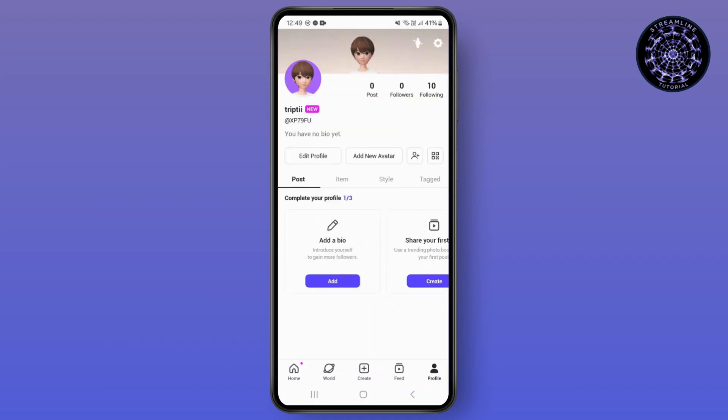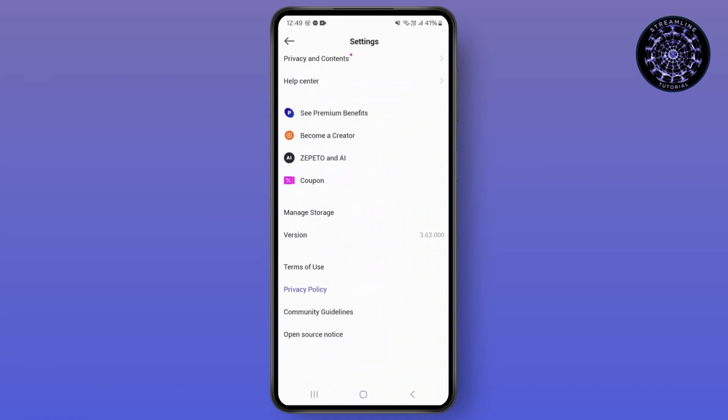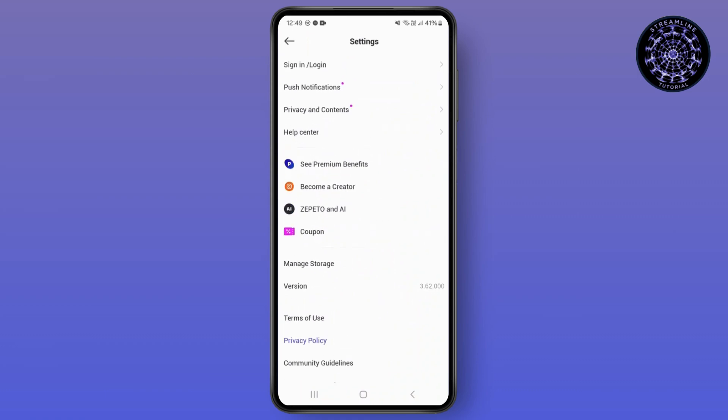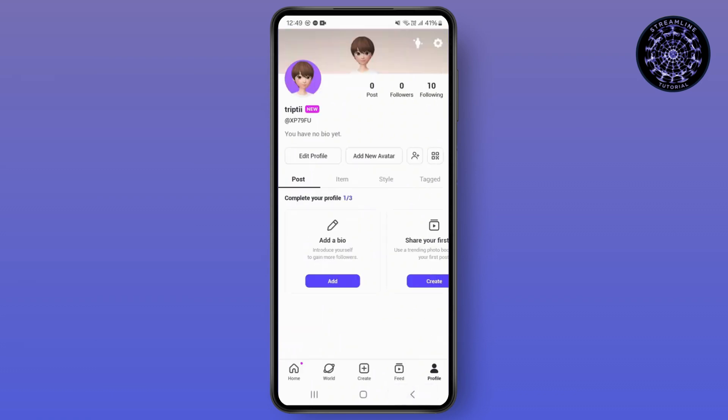Tap on your settings. Scroll all the way down and you will see there is a sign-in option and many other options. What you need to do is delete your account from here.